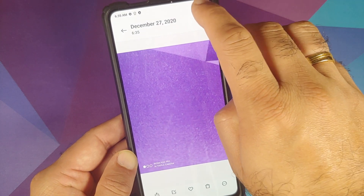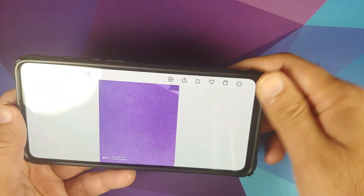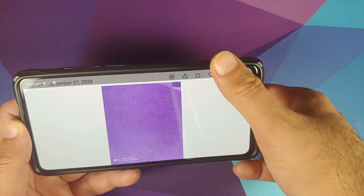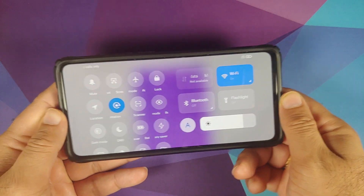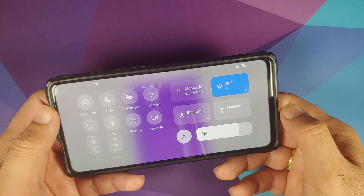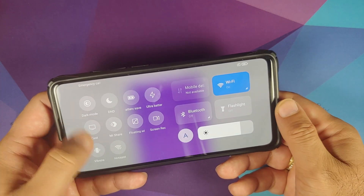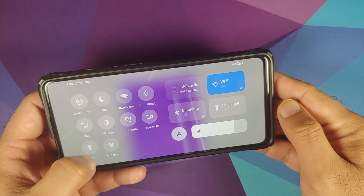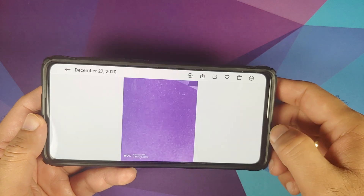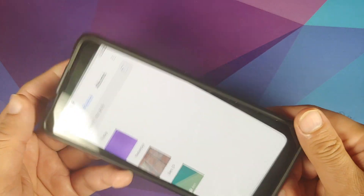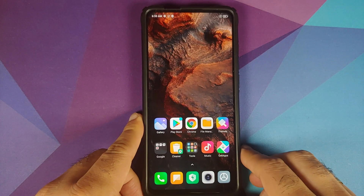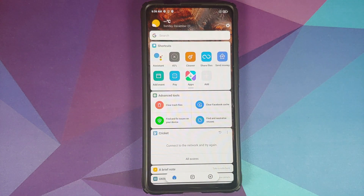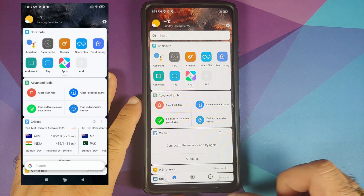If you are in the Gallery app and rotate the screen, and then try to access your notifications, you will see that the control center looks improved. You have your quick setting tiles and the different options are laid out better. They have improved the look of the control center in landscape mode.